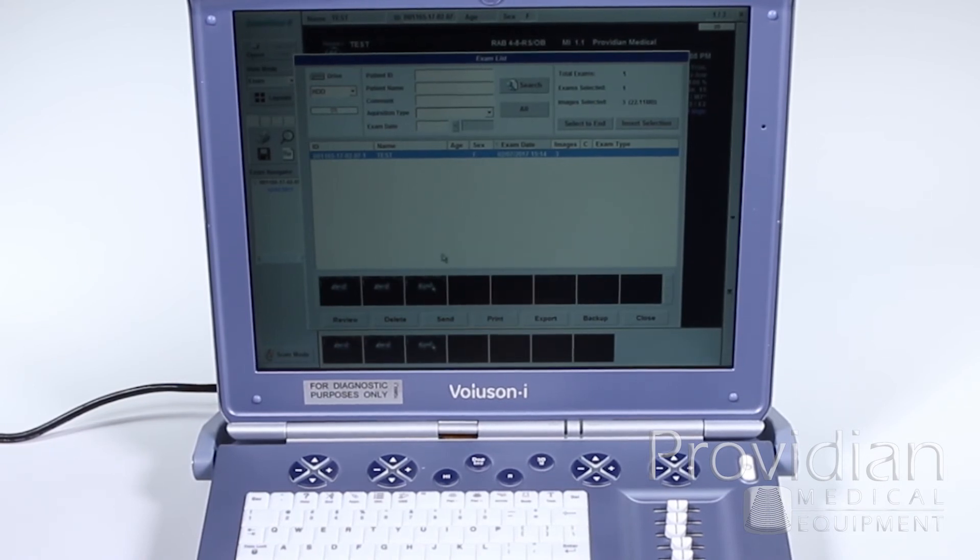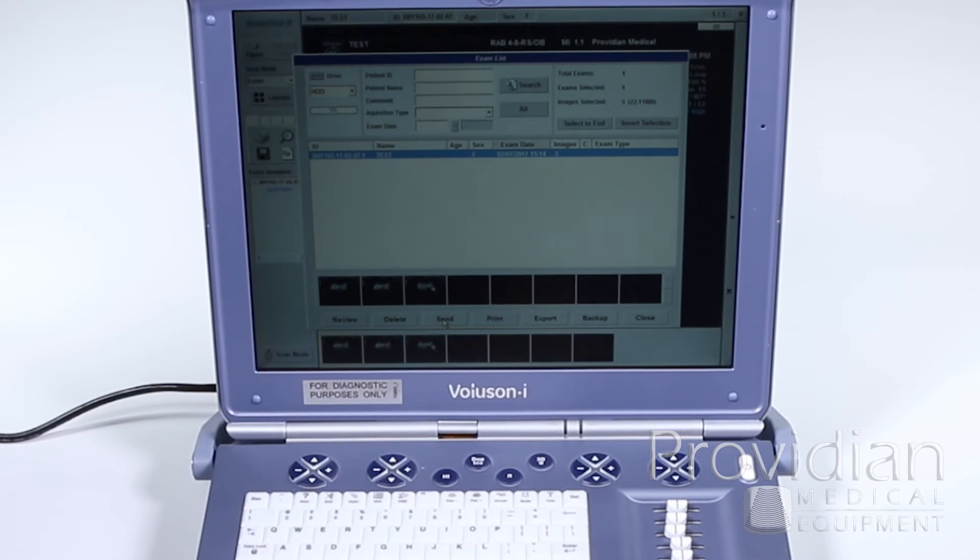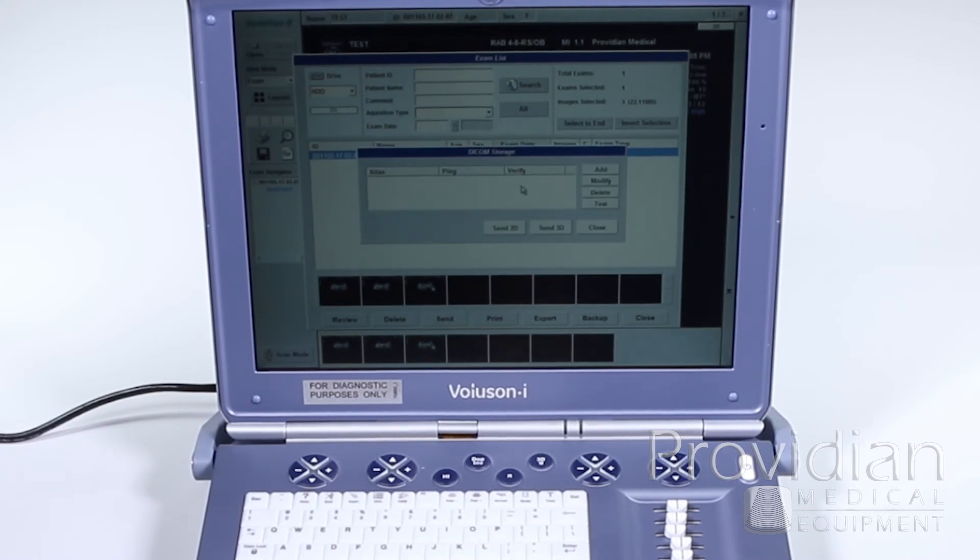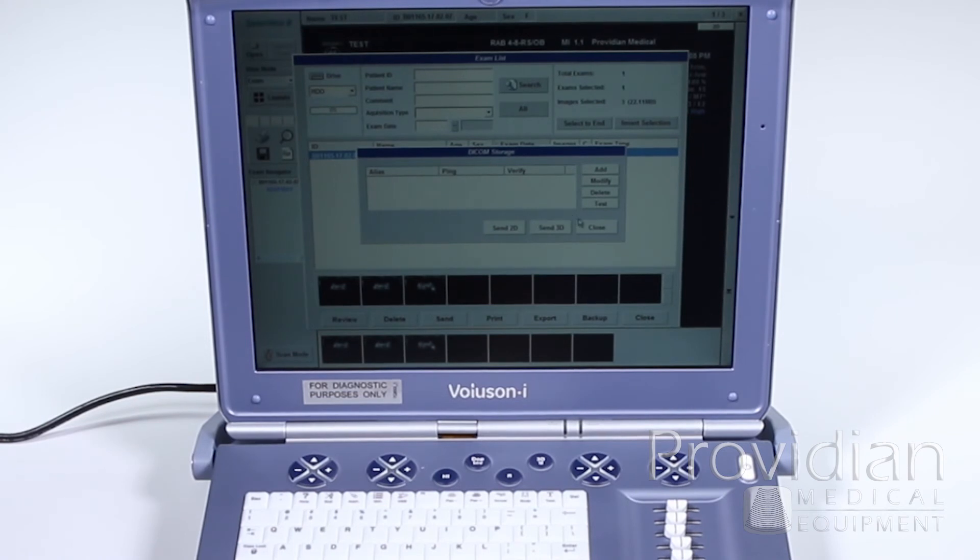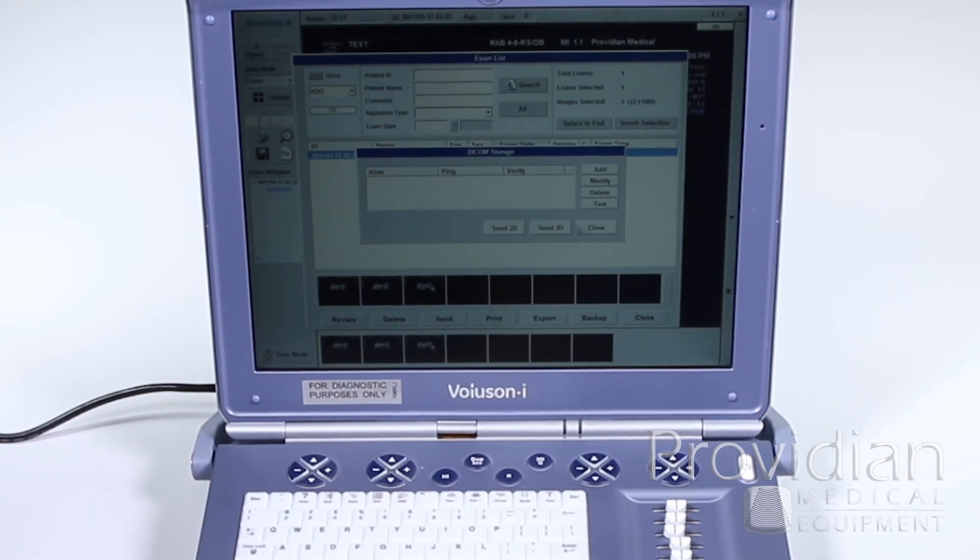And the process is similar when you're sending to a DICOM server or a DICOM printer, but first we need to set up a DICOM server. And since I have nothing here, I can go ahead and add it. But we will do that in the system setup chapter and go through all the DICOM setups there before we go ahead and do that.